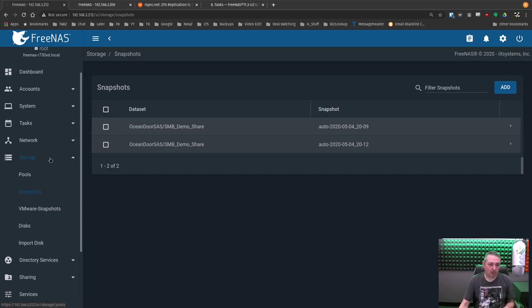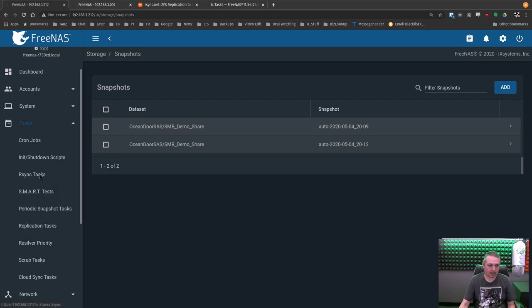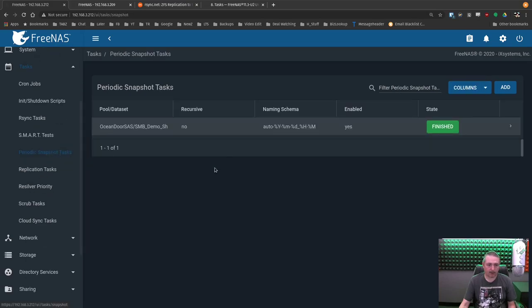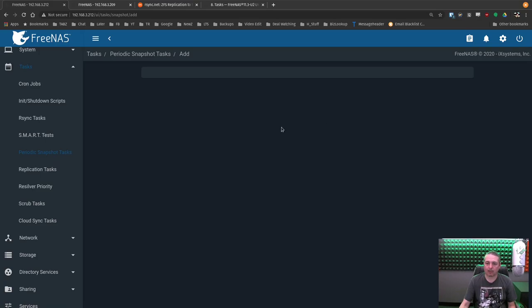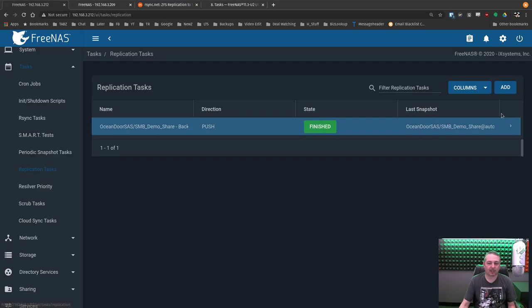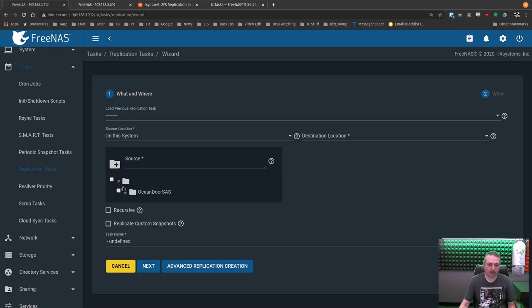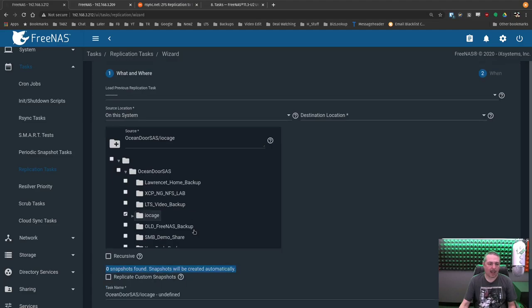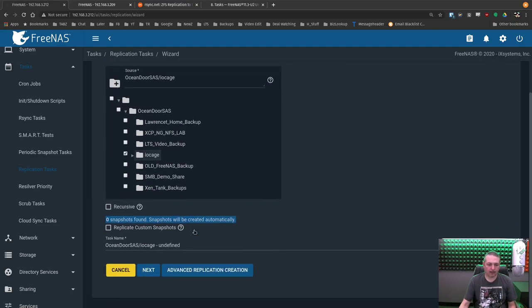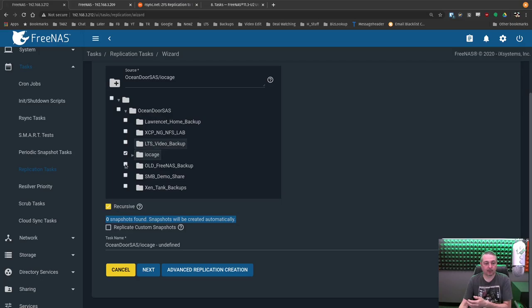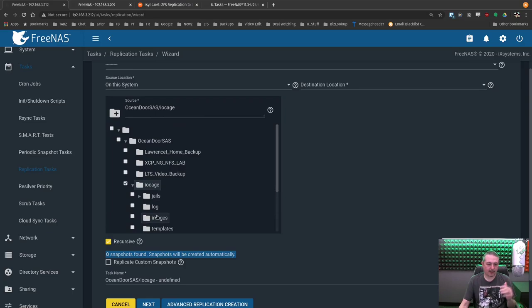Periodic snapshot. And we'll add one more. I'm sorry. Replication task. Add. Source location. This system. And this time we'll just grab the IO cage folder. And for this, we do want to be recursive. There's like a whole set. There's a bunch of datasets underneath there. So each of these are datasets.